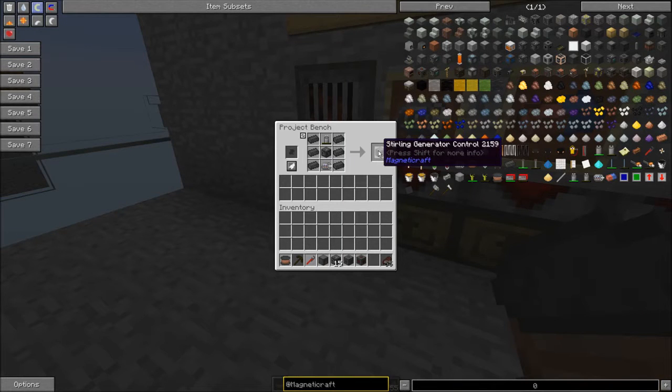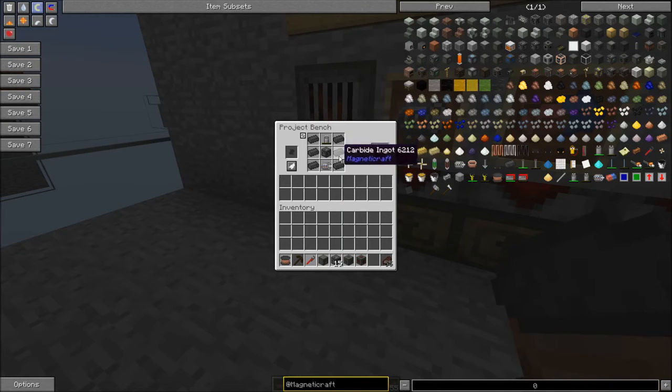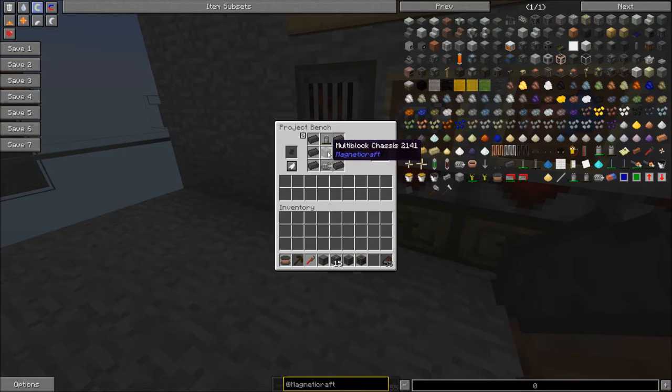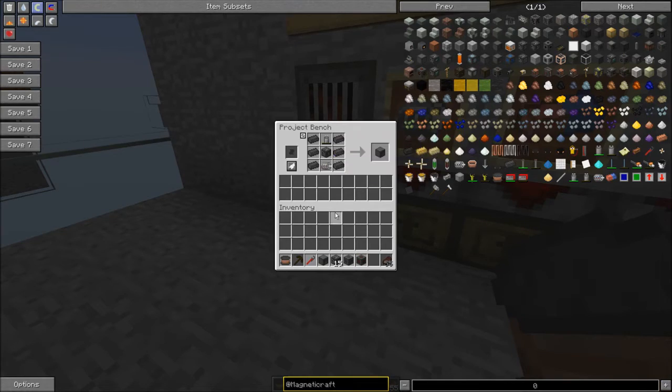And then this is the Sterling Generator control which is some carbide in the chassis and a battery and an alternator.